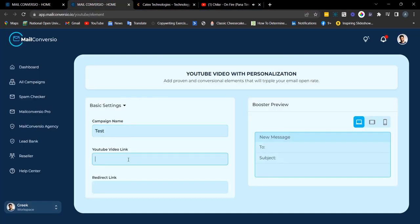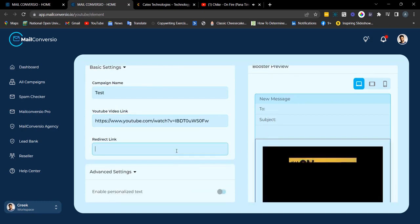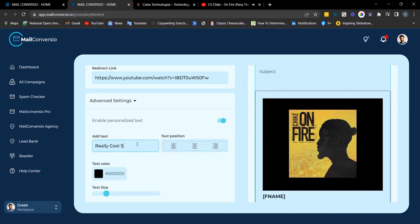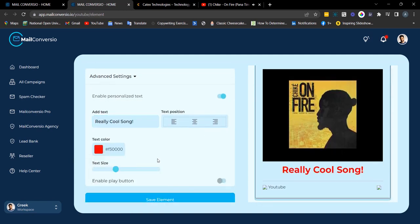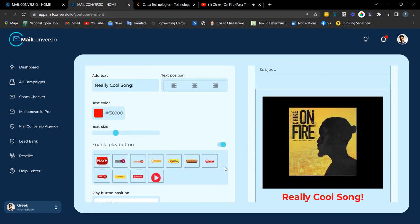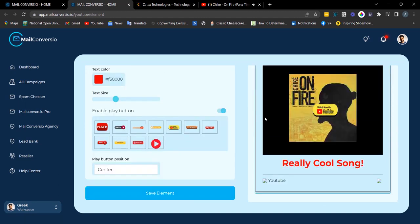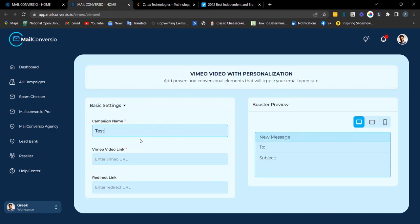Next is the YouTube video element. Copy the link, fill out the required details, Ctrl+V to paste the video link, and enter your redirect link. Here's the preview. You can enable your text and there's also a play button — click on it and you can select from several options. Once done, click 'Save Element.'